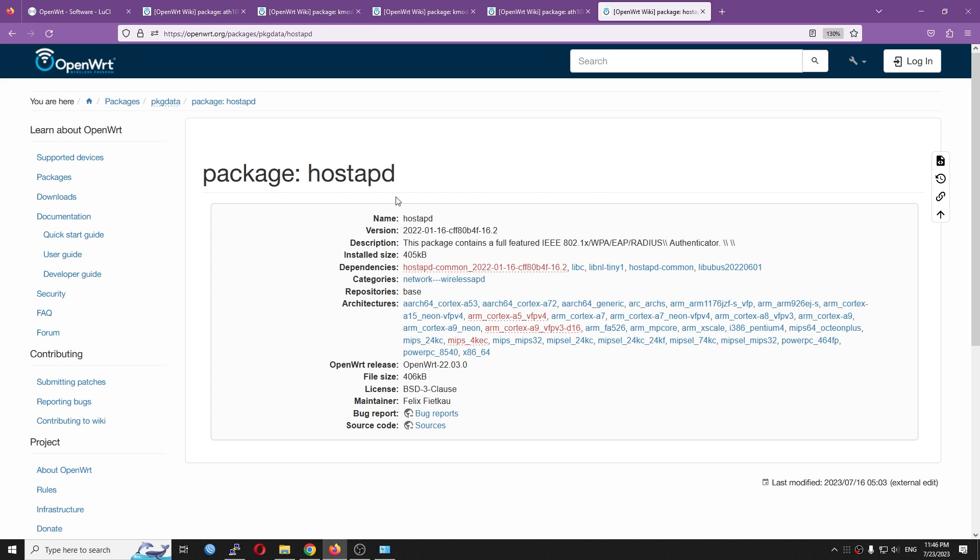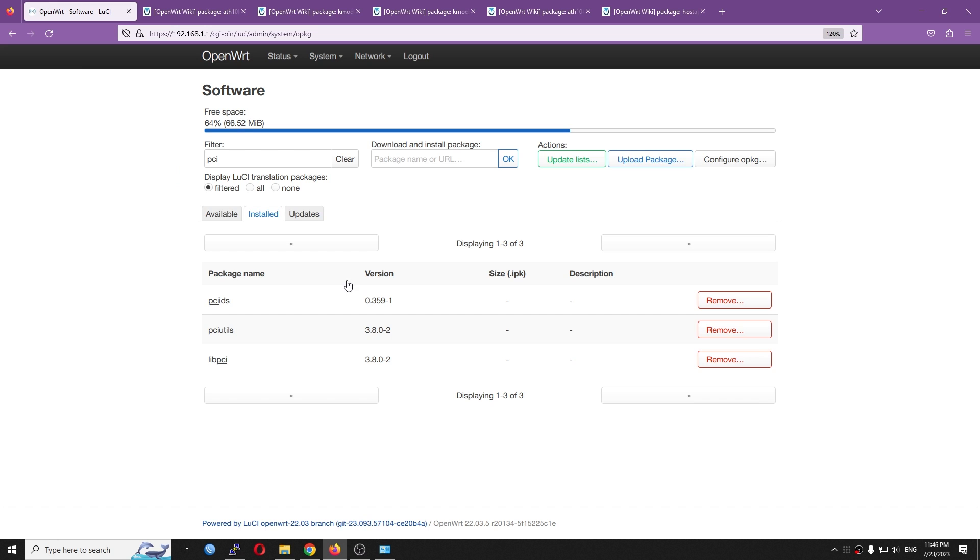And the last one will be the hostapd. This one will allow you to set up the encryption for your wireless.